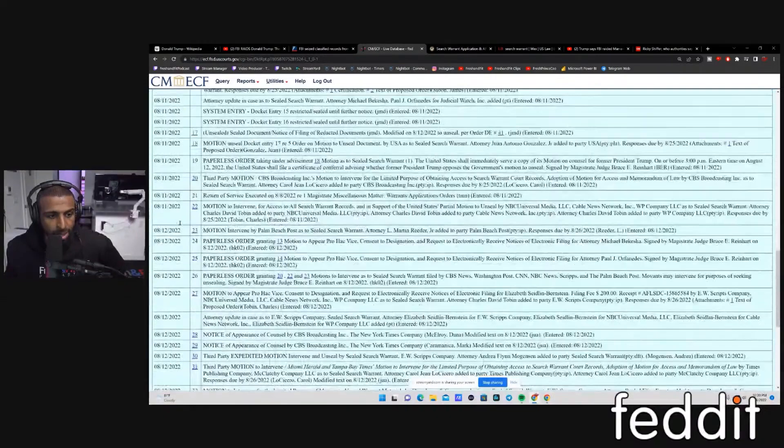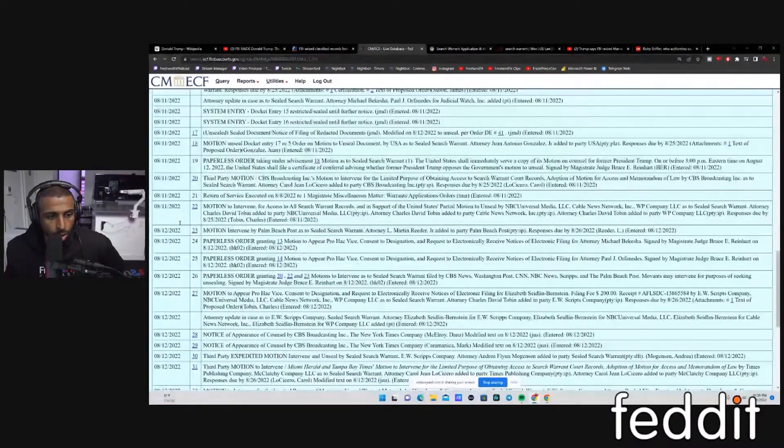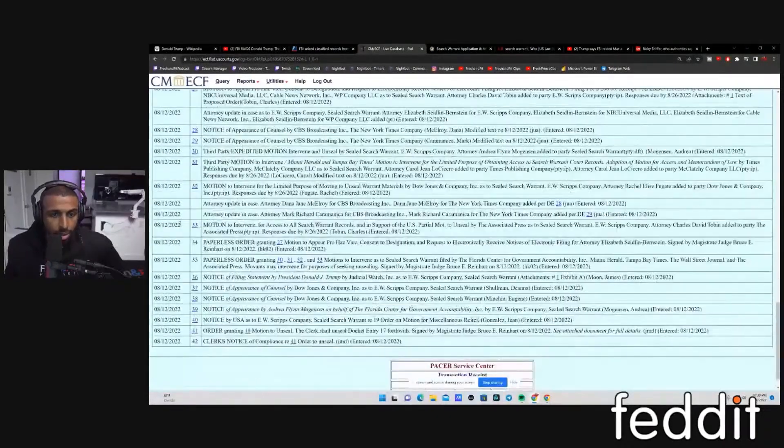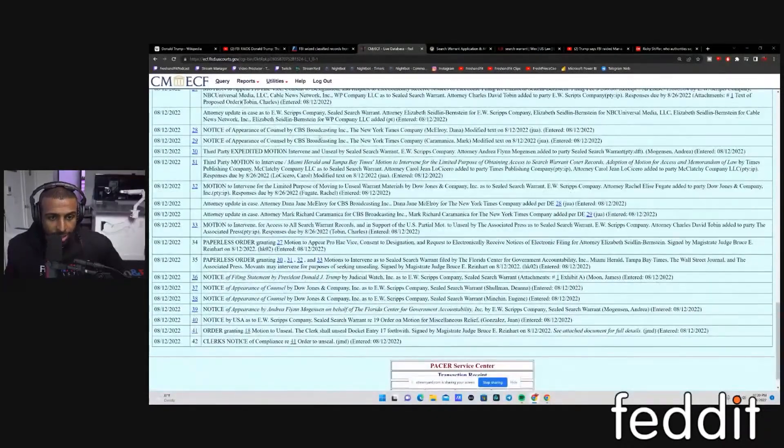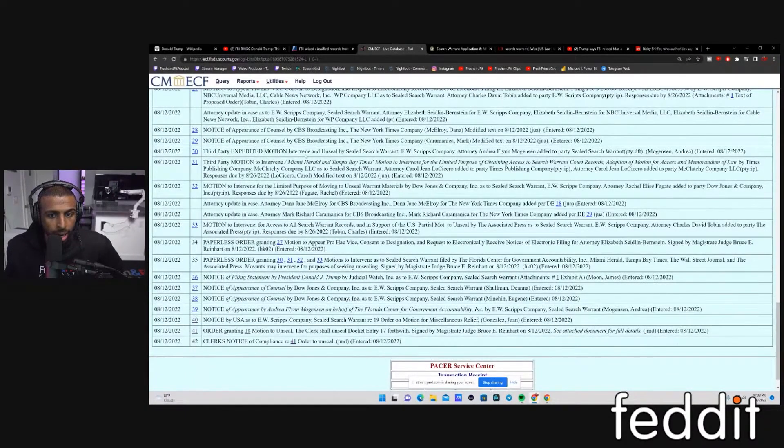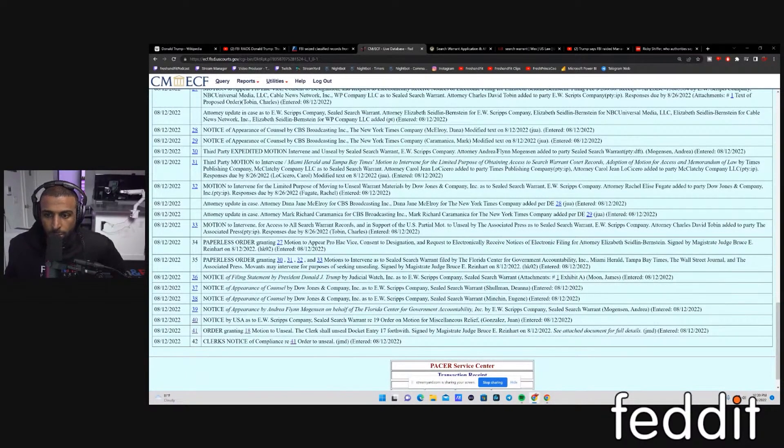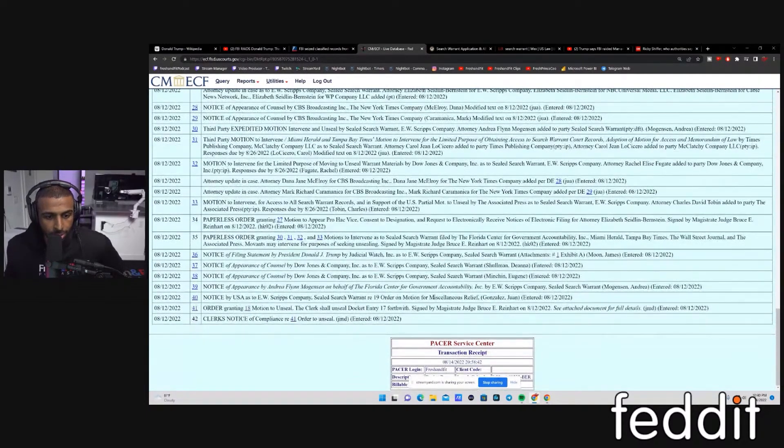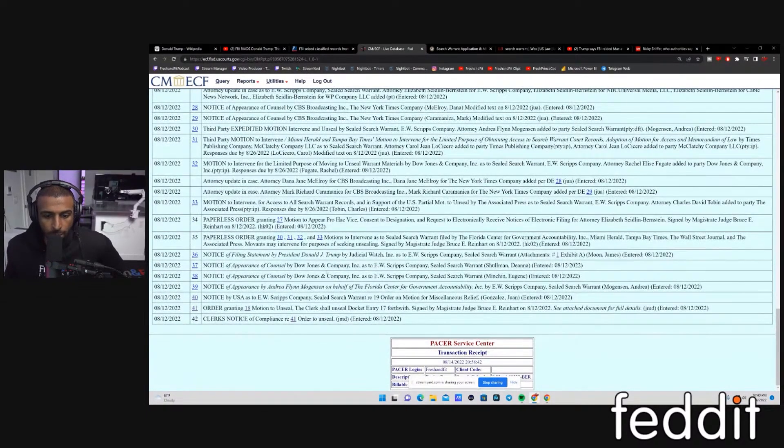This is all the stuff that's been going on after the fact. CBS obviously trying to get it, the New York Times, all these people, E.W. Scripps Company. Everyone is trying to get this thing unsealed, Dow Jones Company, E.W. Scripps.